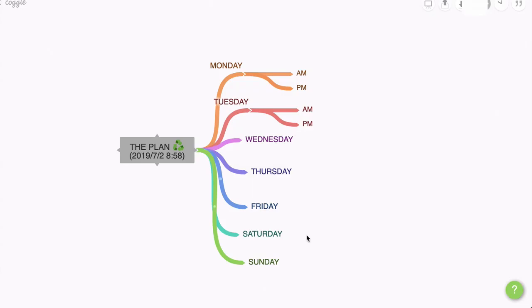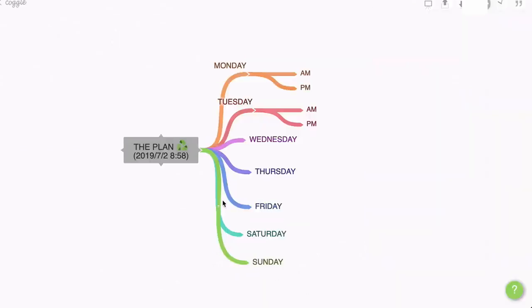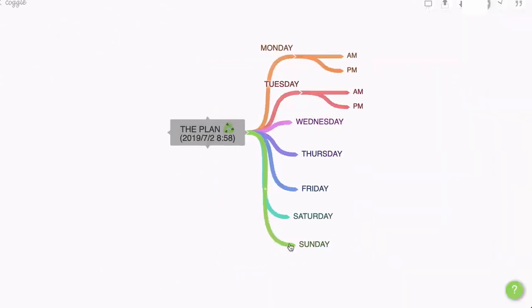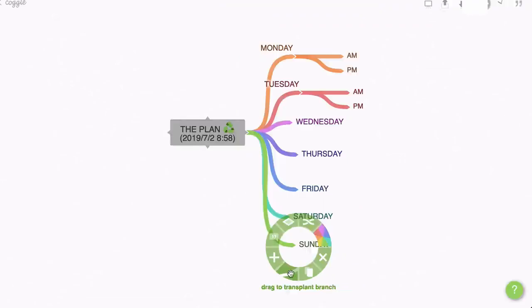Now to finish off, let's say that we want to make Sunday a day of rest. So we want to move it away into one of the other points on the plan. So what I'm going to do is right click on the Sunday node and go to this section that says drag to transplant branch.